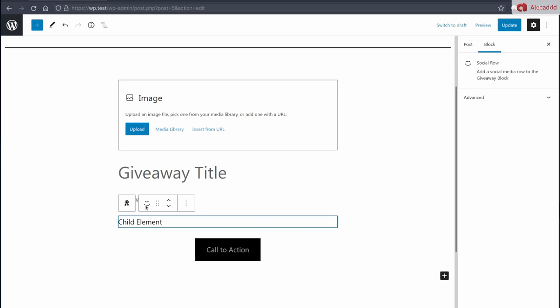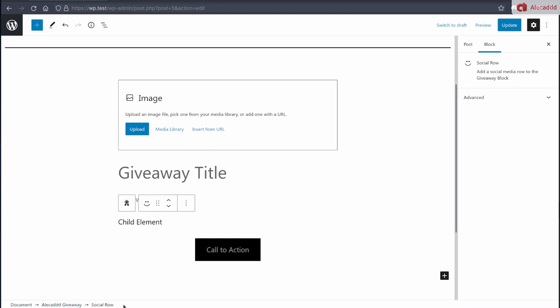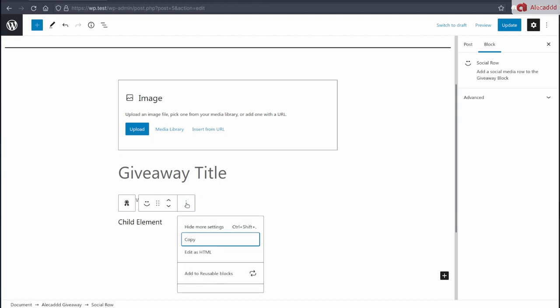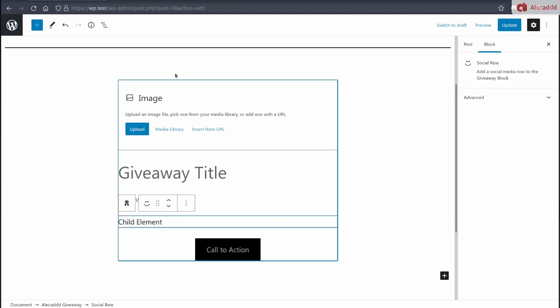And you can see here in the footer, actually down here, document, Alecad giveaway, social row, this thing is only available inside our main parent block. So nothing can be messed around. So in the next lesson, we're going to start coding something funny here, we're going to add some reusable component, we're going to use the same logic of the template in order to get some text and some images for our social media and some URLs for links.